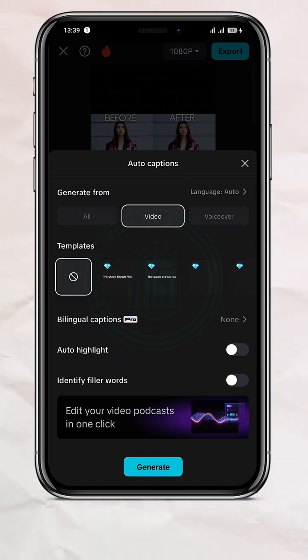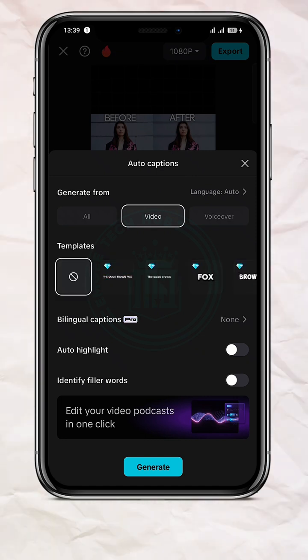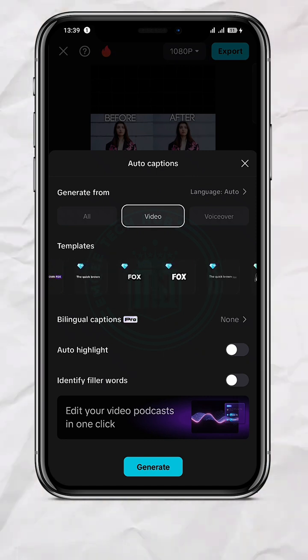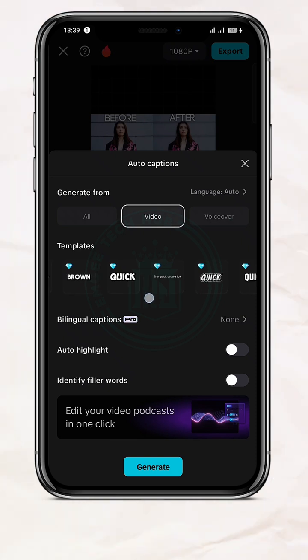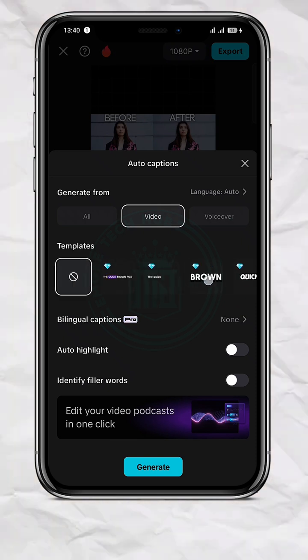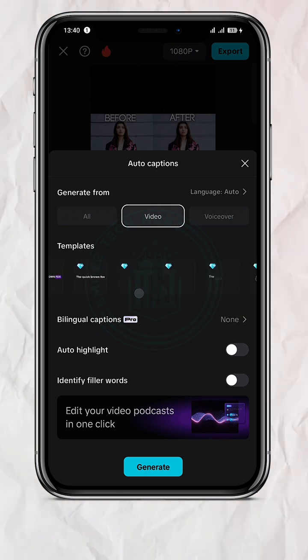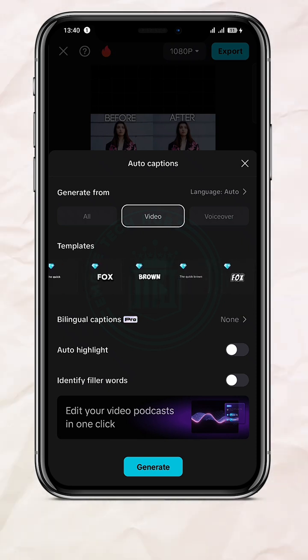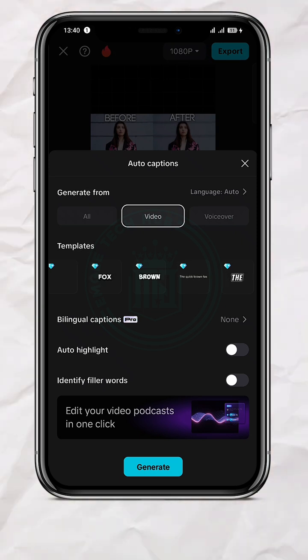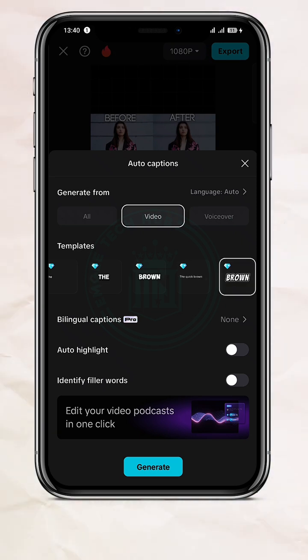And choose a template. So I'm going to go with this one. As you can see, almost all the other templates here are Pro. You know, I use a Pro version, so I'm going to go with this. Okay, I'm going to go with this one.